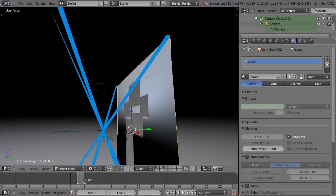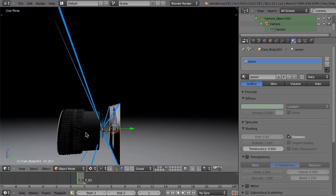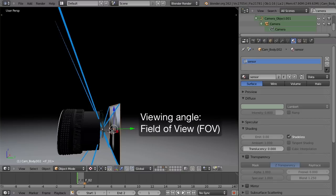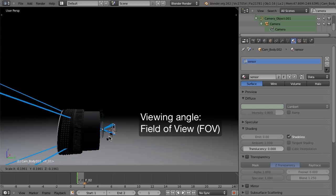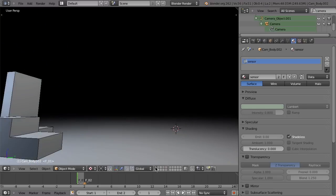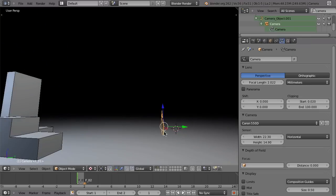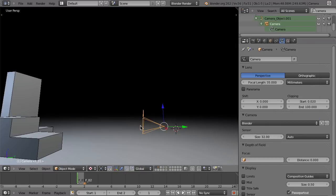Keep in mind that the focal length didn't change at all — this lens is still, let's say, a 35 millimeter lens. It's just that now because the sensor is much bigger, the field of view is different. That is why changing the sensor size has almost the same effect as if you would change the focal length. So set this back to the default, which in Blender is 32.